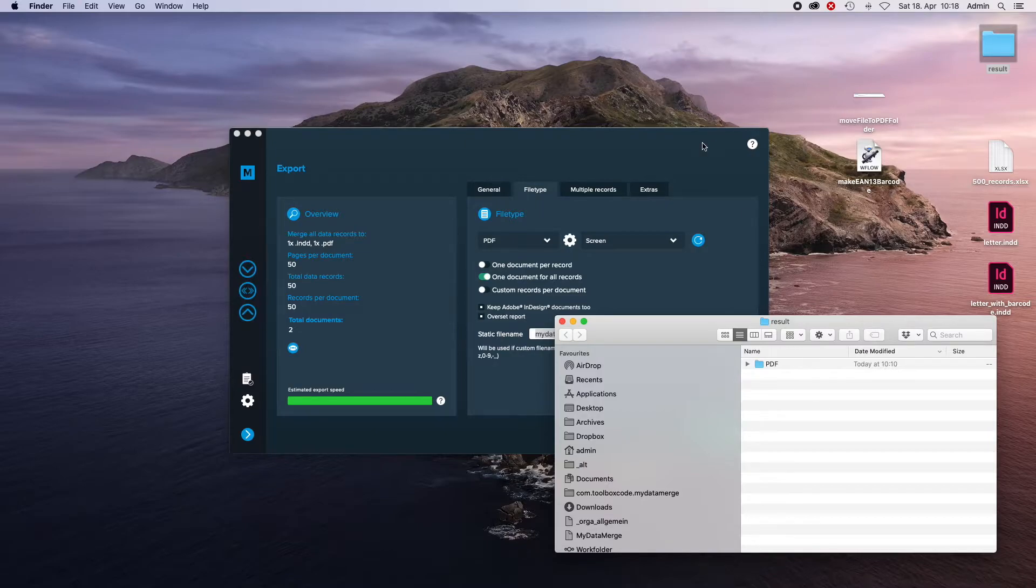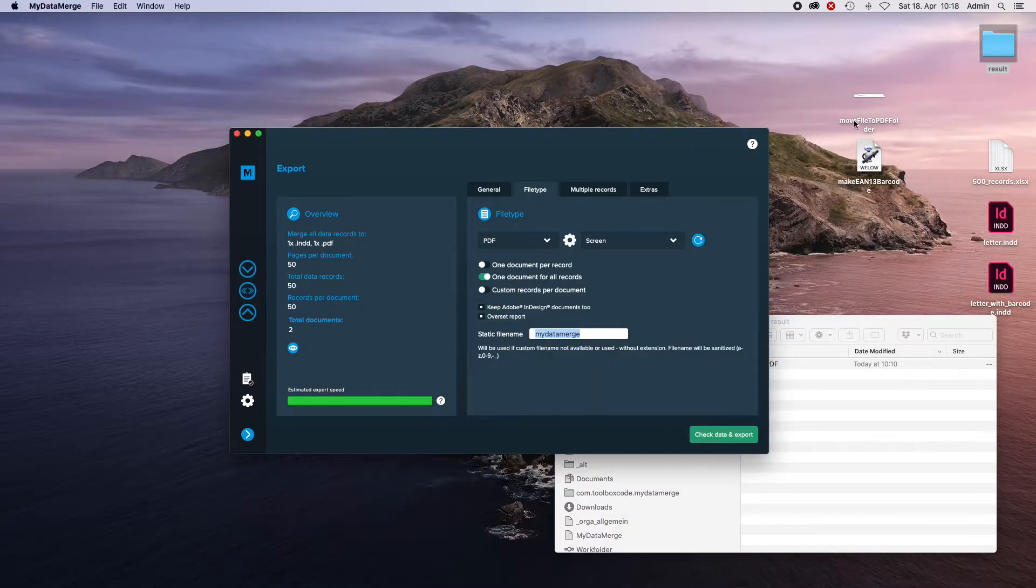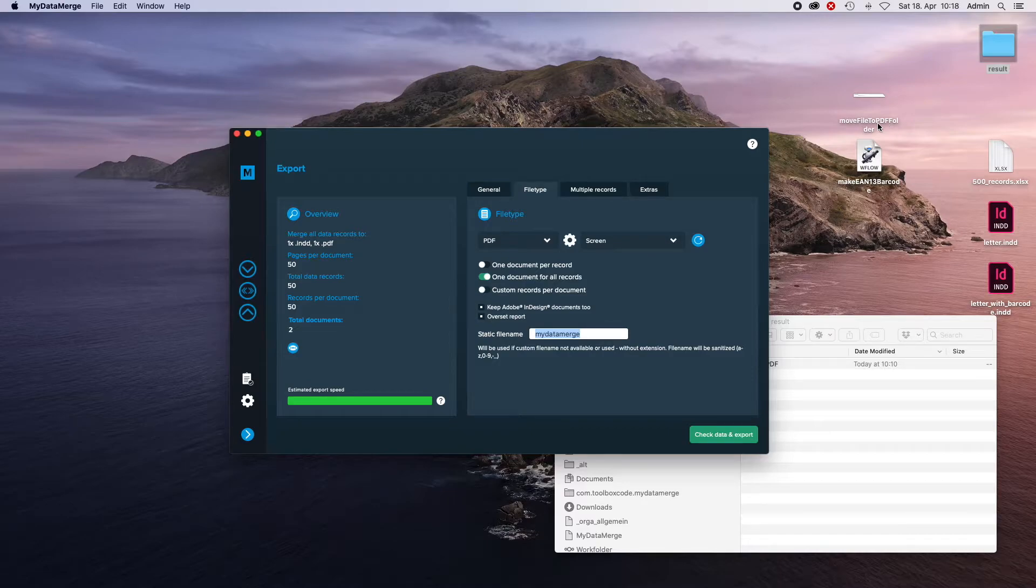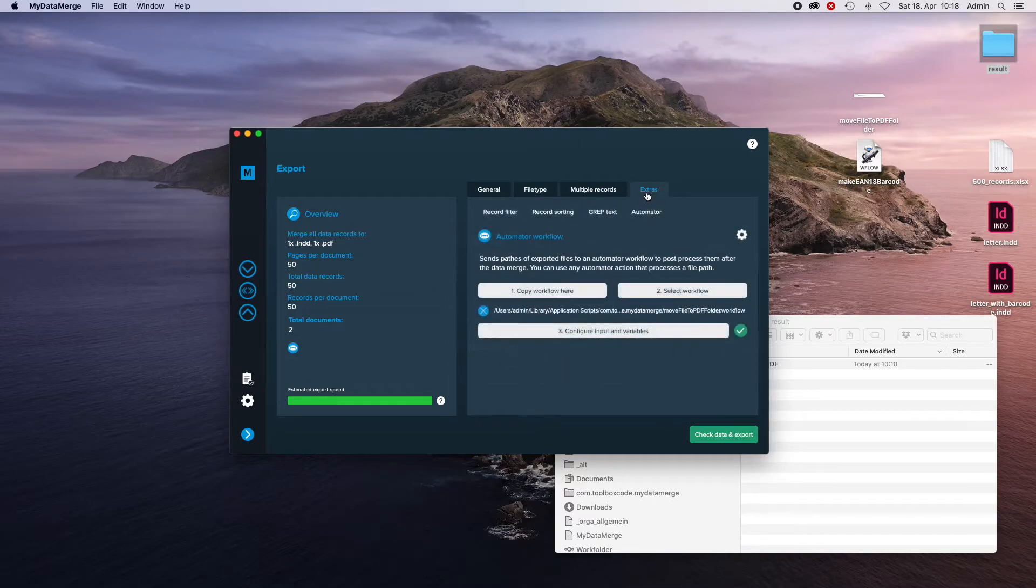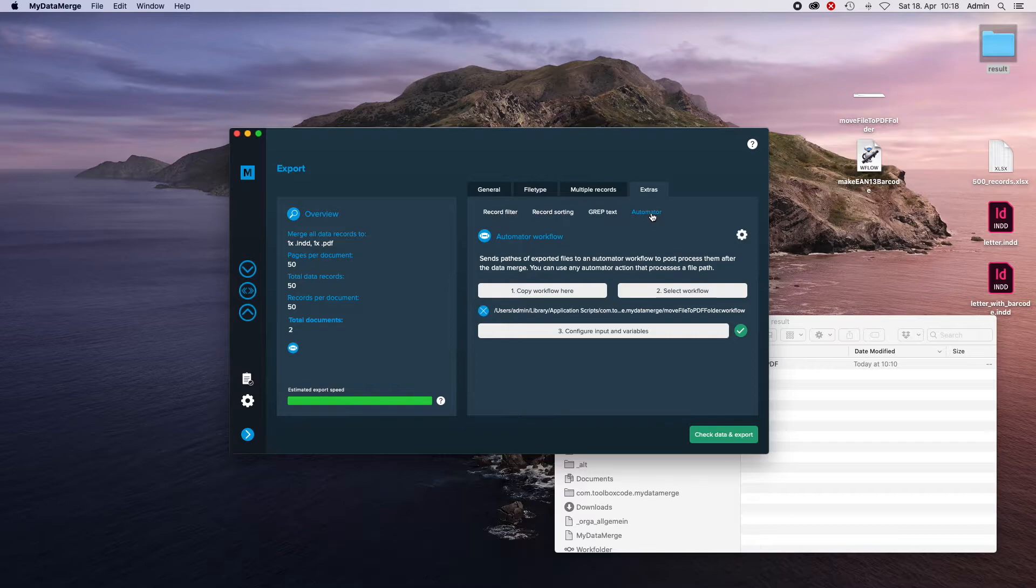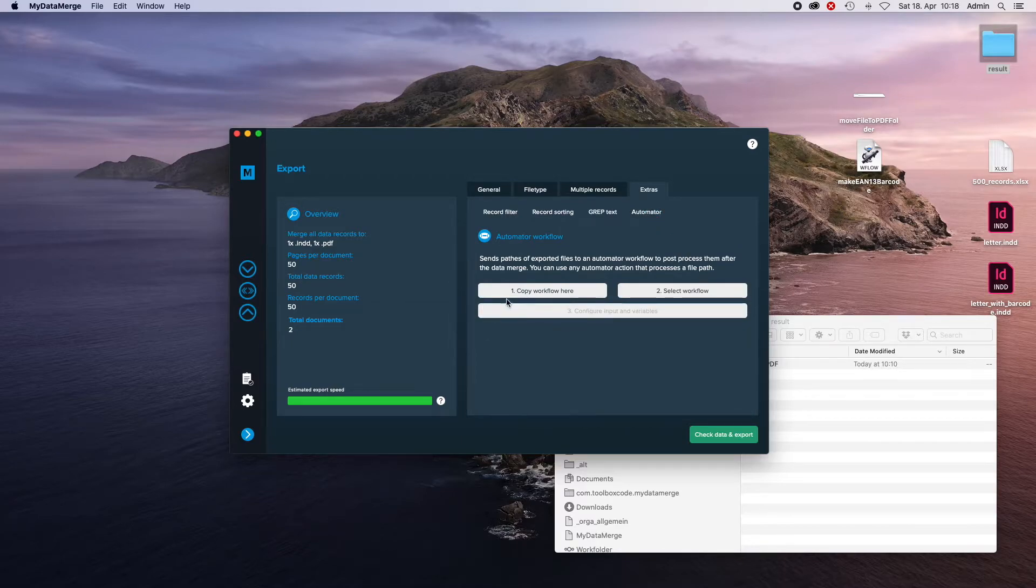So, how do I choose the move file to PDF workflow in MyDataMerch? Head over to the Extras section, choose Automator and then just follow the instructions.